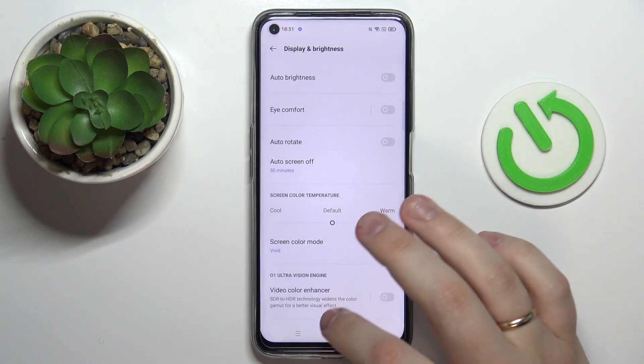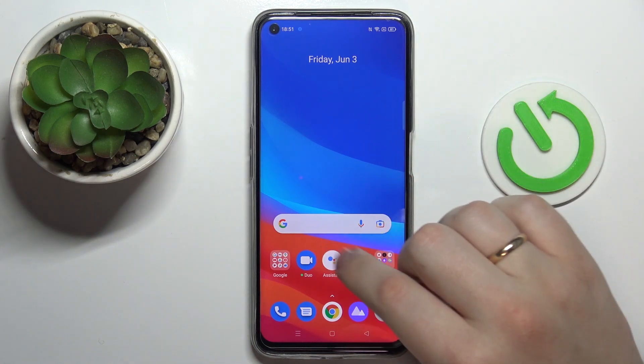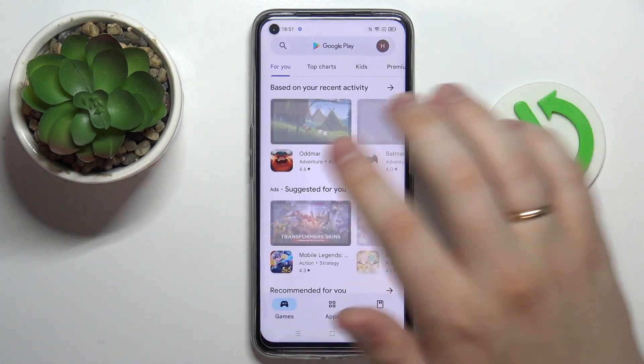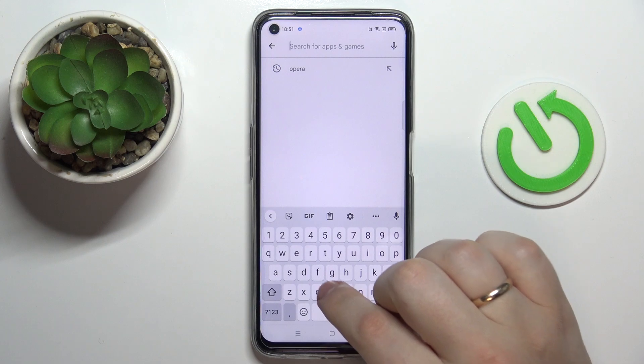So in order for us to be able to set it to never or infinite, we are going to use the help of a free Play Store app that is called Caffeine.